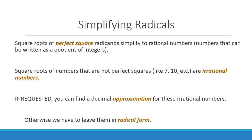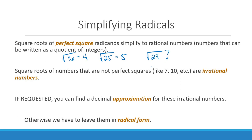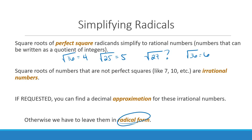Now we need to talk about what it means to simplify radicals. A lot of times you have perfect squares — for example, the square root of 16, because 4 times 4 gives you 16, or the square root of 25, because 5 times 5 gives you 25. But what about something like the square root of 27? The square root of 27 is not a perfect square, and you could see if there's a perfect square that would come out of 27 so you can reduce it in radical form.